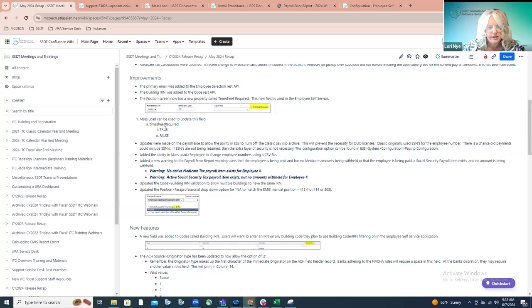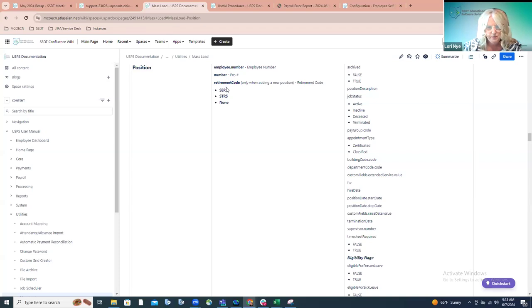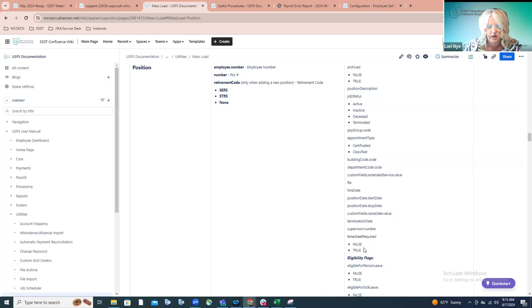This flag can be mass-loaded, so districts can utilize the mass-load option to update this field. The column heading that needs to be included in the load file is 'timesheet_required,' and the values are just true or false. In the mass-load chapter, the columns required are employee number, the position number, and then this new timesheet required column heading with its applicable values.